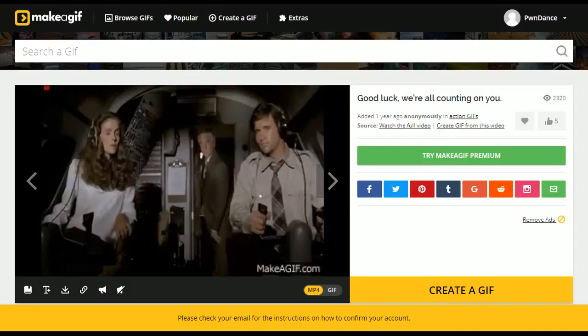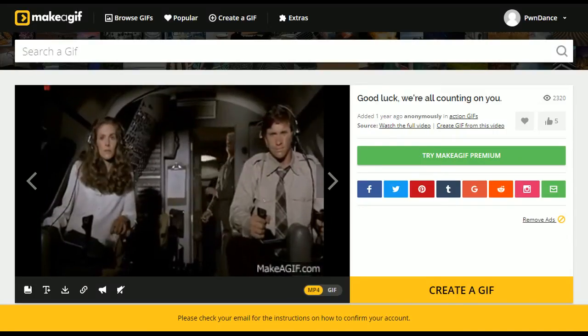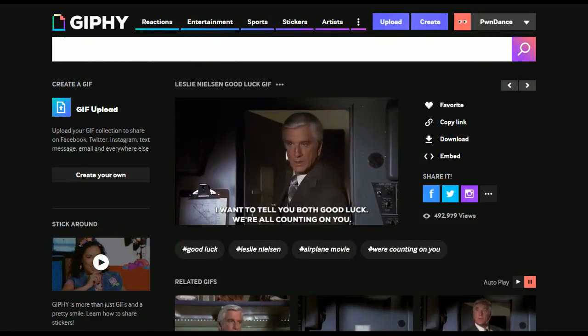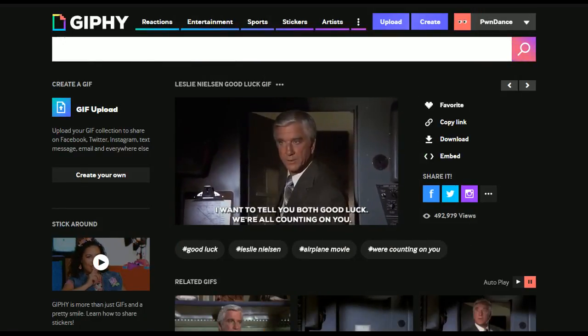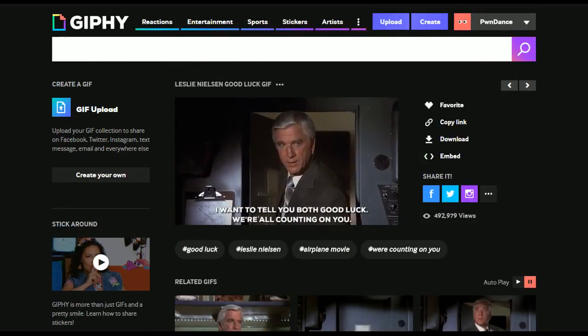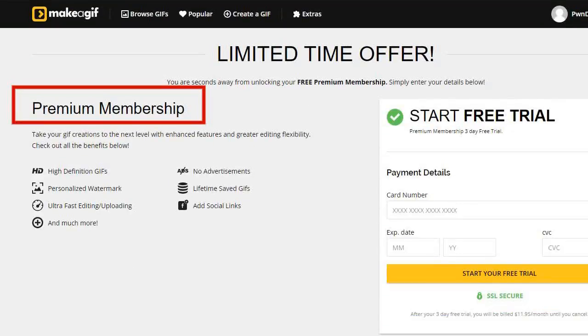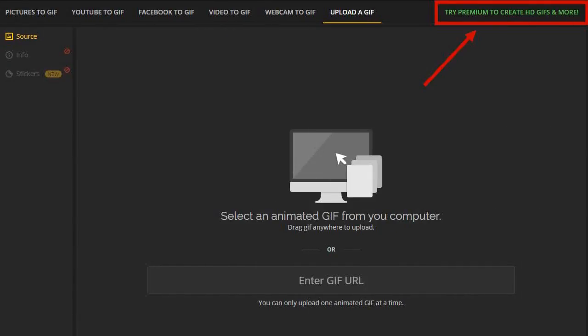GIFs you create here will have a lower frame rate and image quality compared to if you made it in Giphy. Because of this, they offer a premium subscription that lets users upload high definition GIFs.